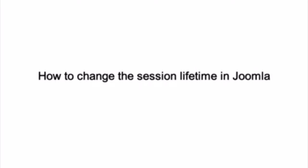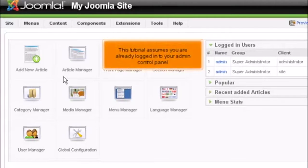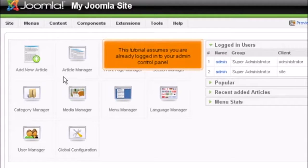How to Change the Session Lifetime in Joomla. This tutorial assumes you are already logged into your admin control panel.